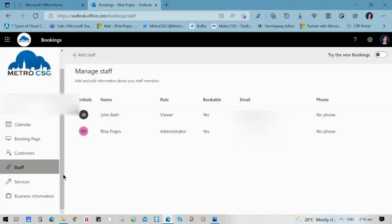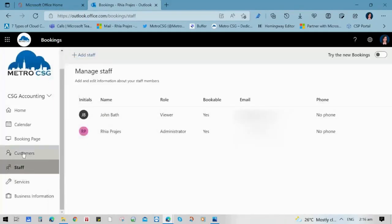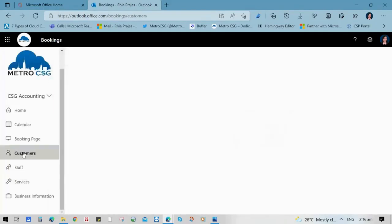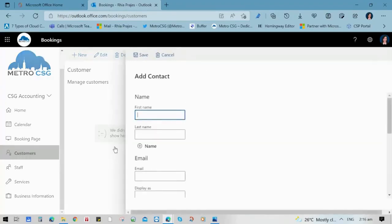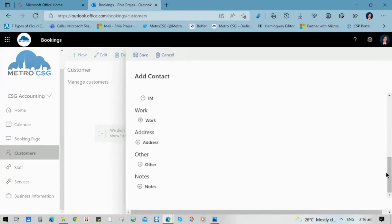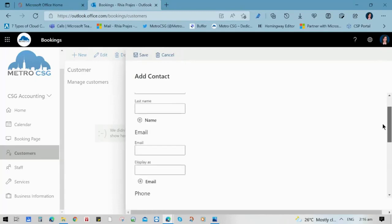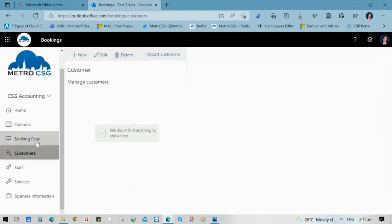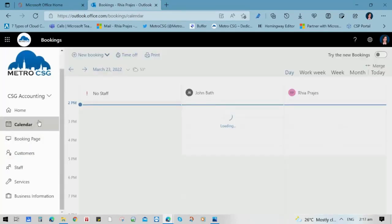Next is the customers menu. You can add your customers individually or import customers to save time and resources. Now that we have added new staff, we can check the calendar to see if it is already synchronized.